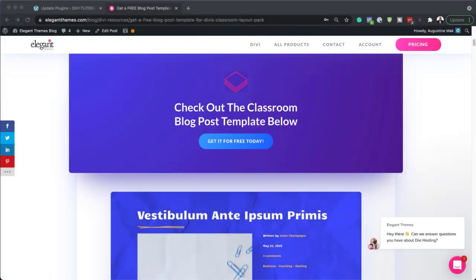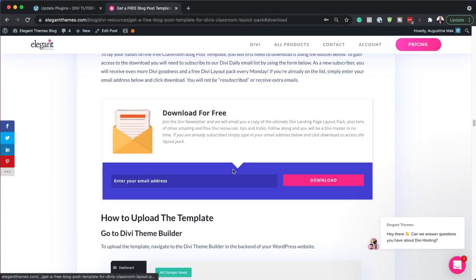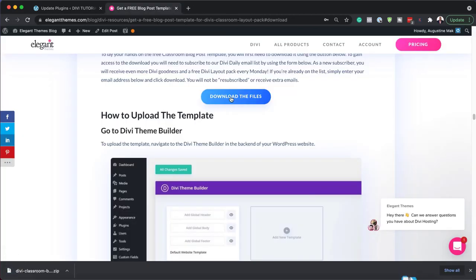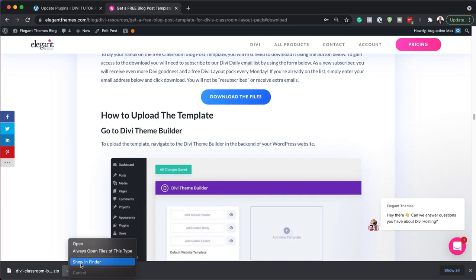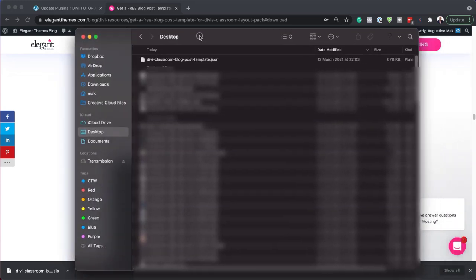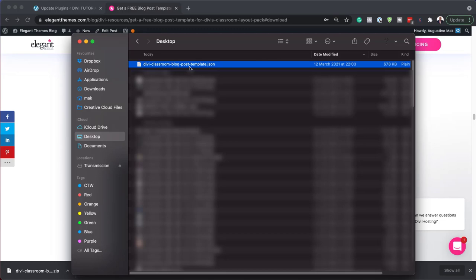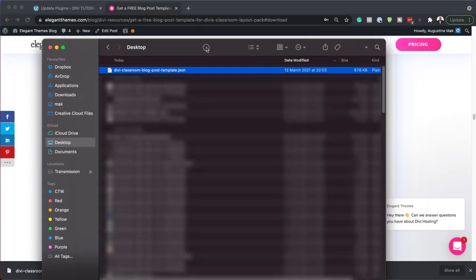The first thing you need to do is head over to this blog post, which I'll link to in the show notes below. Click here and then enter your email address and click on download. Next, click on download the files — you can see they downloaded here on my computer. The next step is to unzip this file. When you unzip you get a JSON file, so make sure you unzip it because if you don't, this won't work.